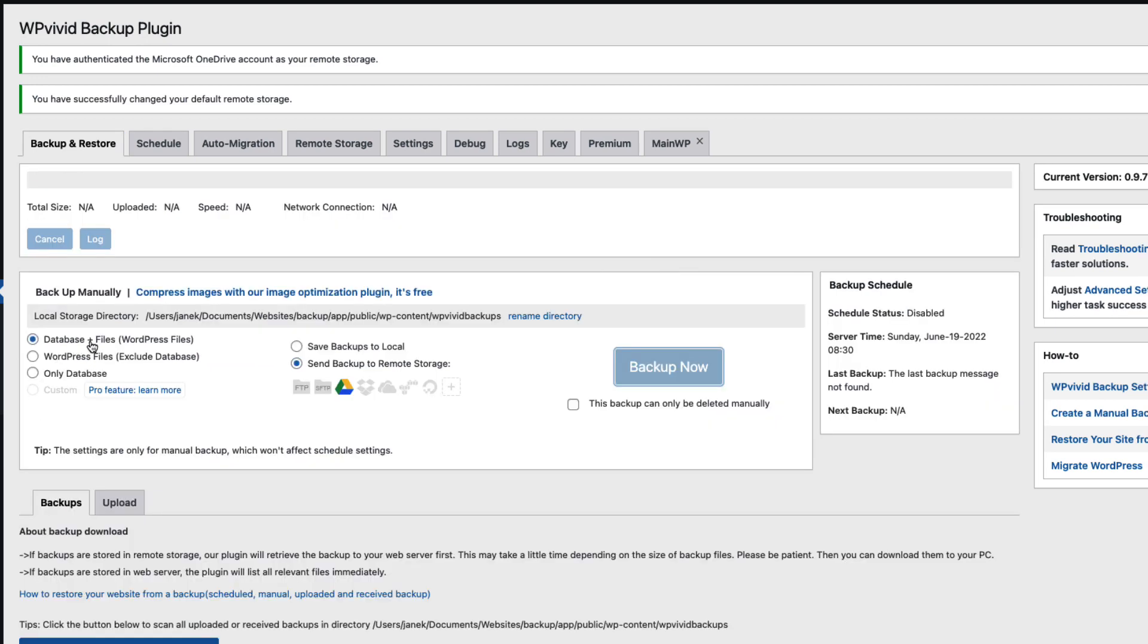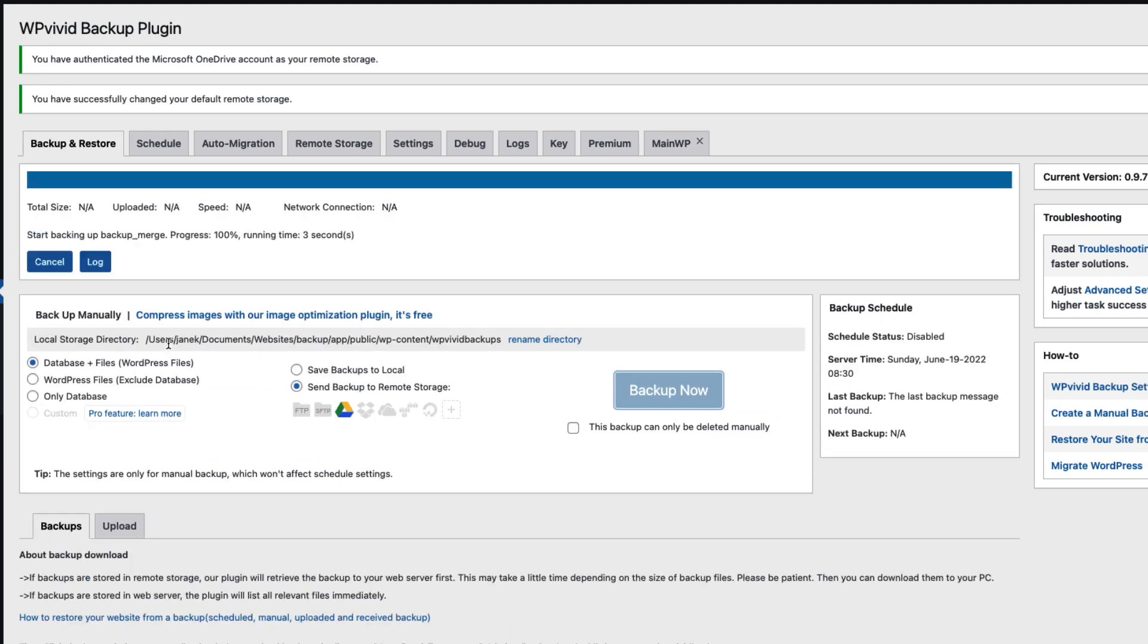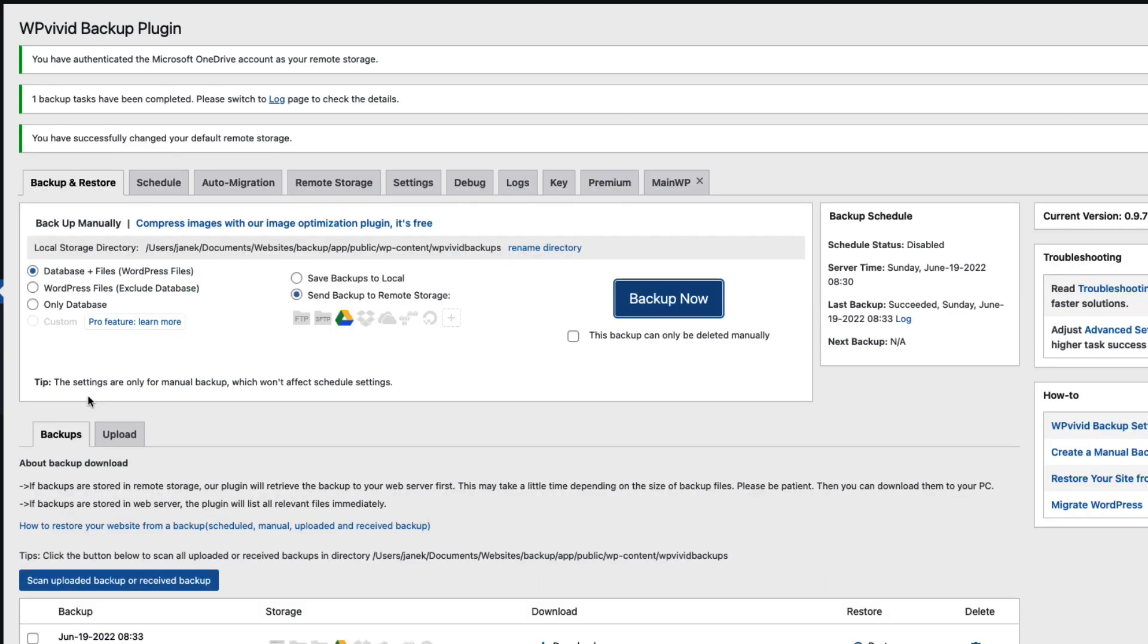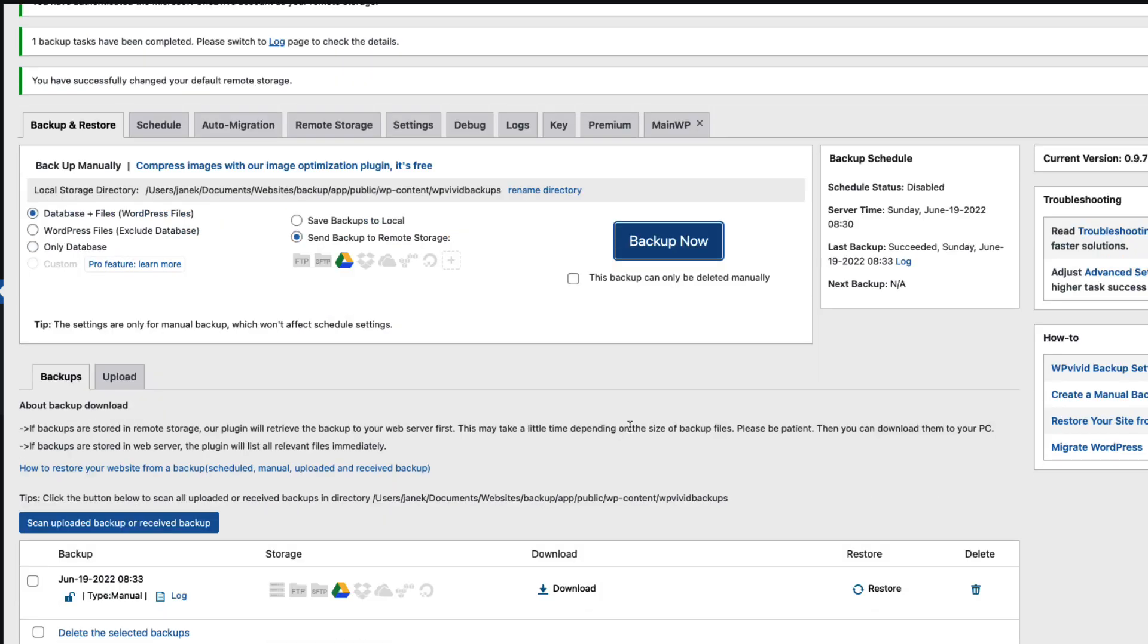I have chosen database and files. But I can also choose WordPress files excluded database or only database. It took only approximately 20 seconds to backup.